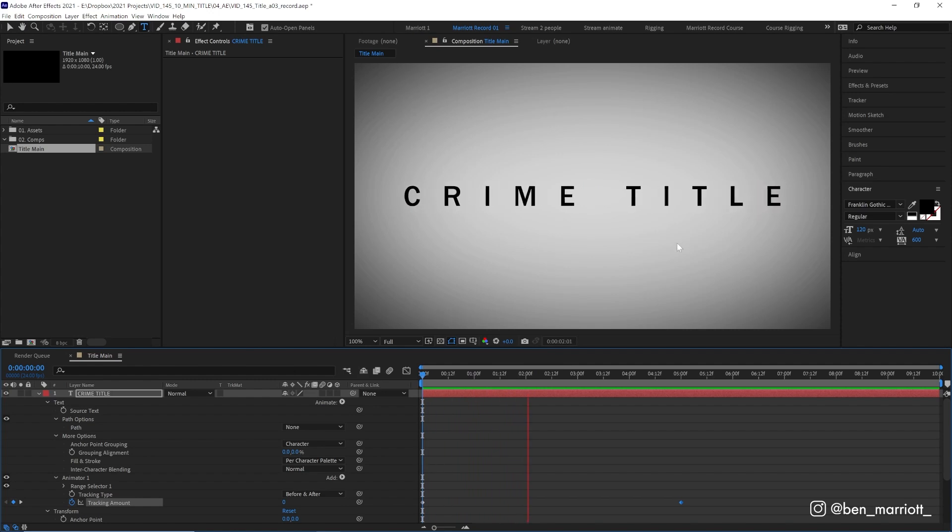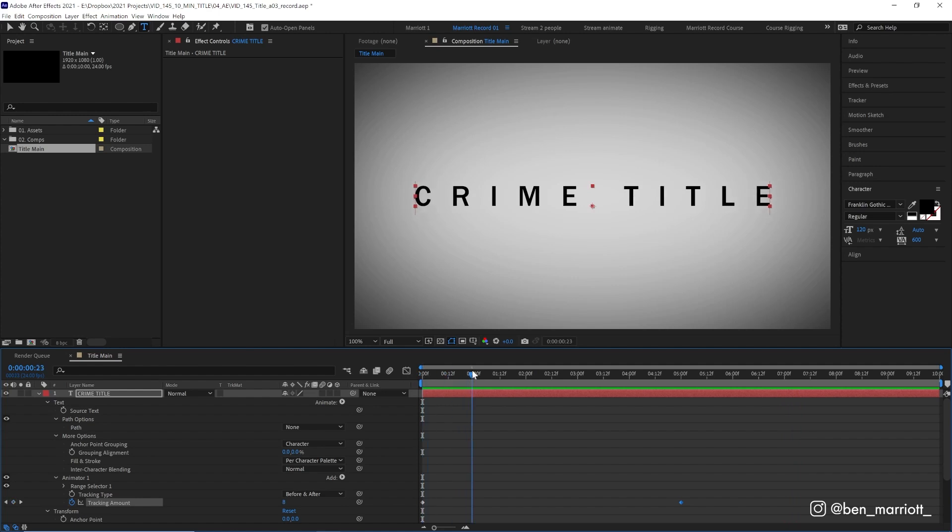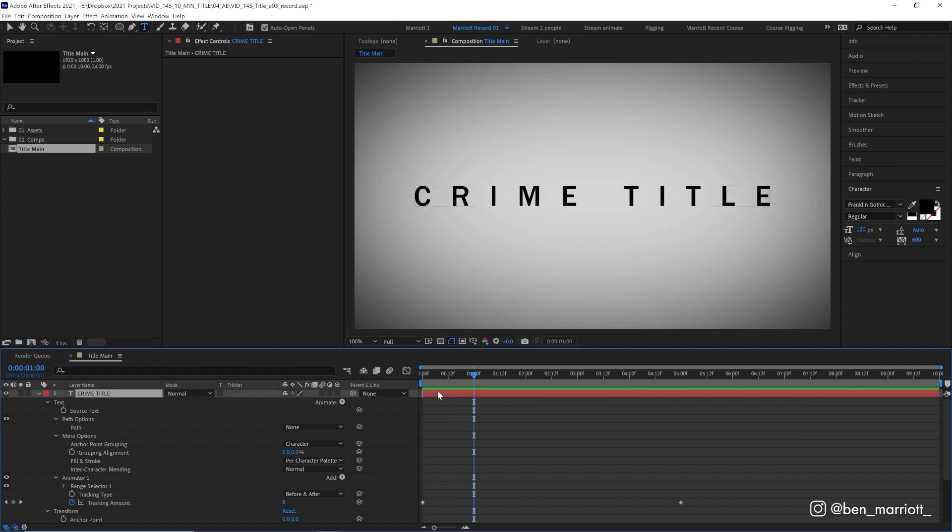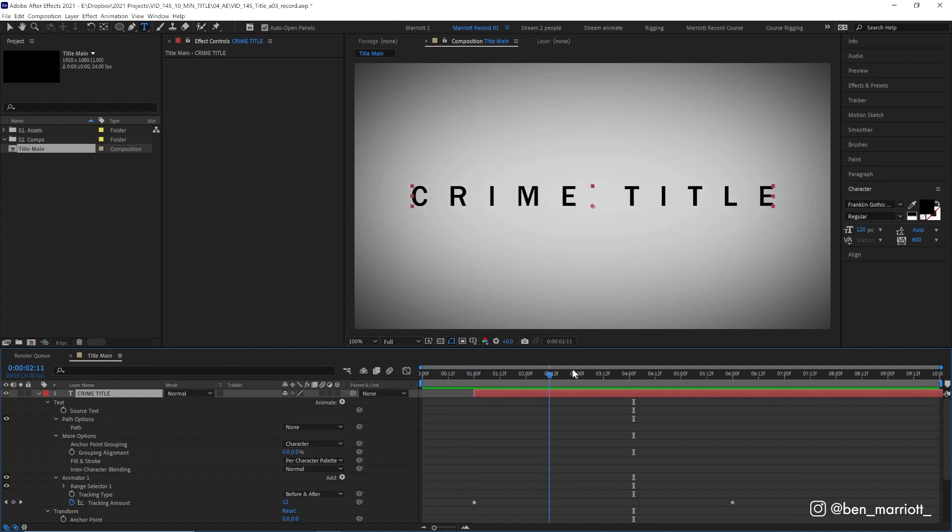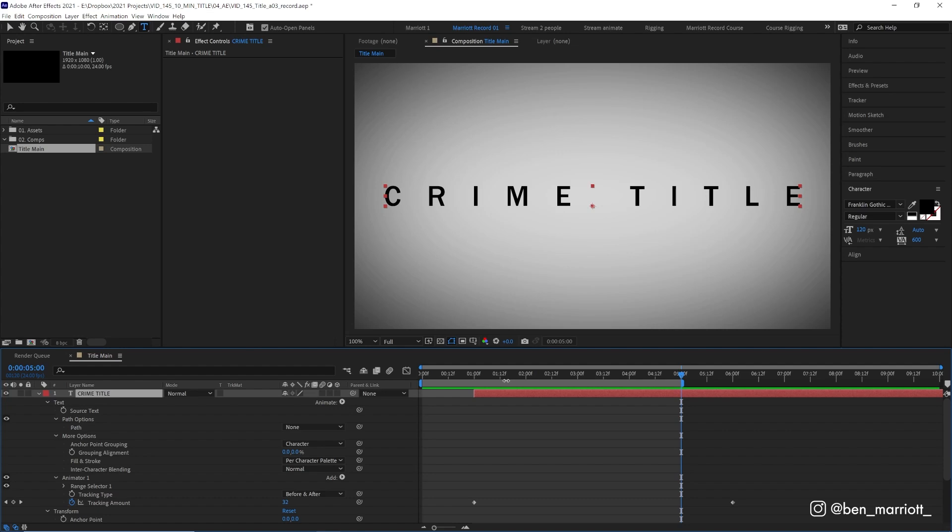I think we do want to have about one second before our title appears on screen, so we can add some nice footage. Let's drag this layer over one second and let's trim the end of our comp to about five seconds as well. Five seconds, I think, is the perfect amount of time for a title sequence. Anything else is far too indulgent.